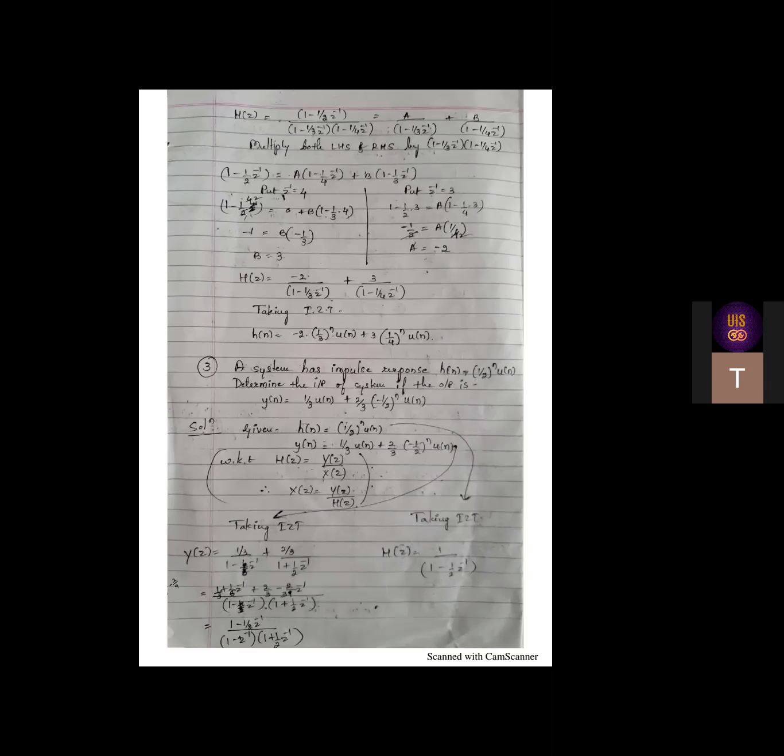Let us continue with a few more problems on transform analysis. In the previous class we have seen two problems on transform analysis - what is transform analysis in the convolution part, how to find the output or the transfer function while convoluting two sequences. For Z transforms, H of Z is given by the output Y of Z divided by X of Z.